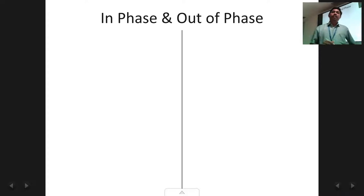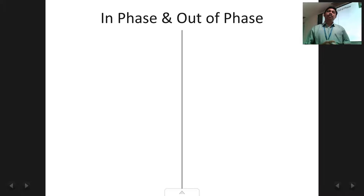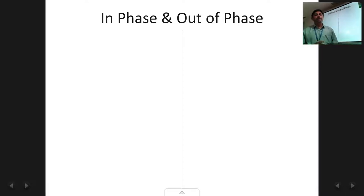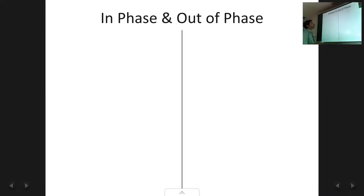Welcome back students. This is the third lecture on the chapter of interference. In the previous two lectures we had studied about what is meant by optical path difference and phase difference. So just a recap of what we had done, especially regarding the phase difference — we had talked about two special cases in phase.